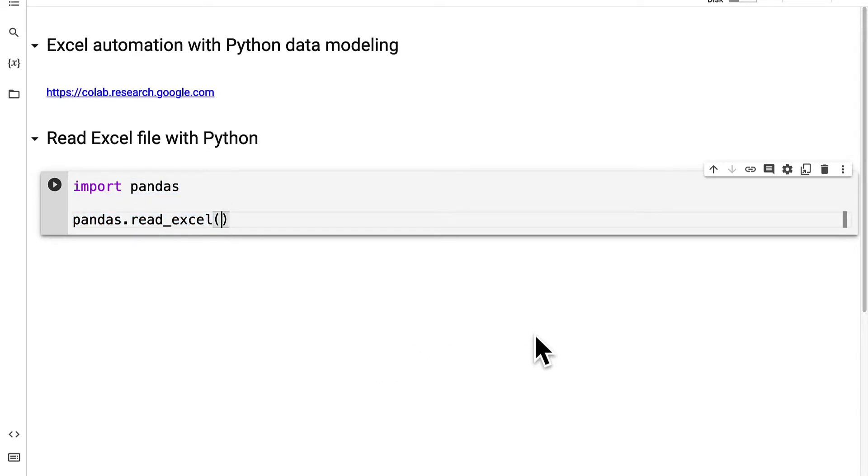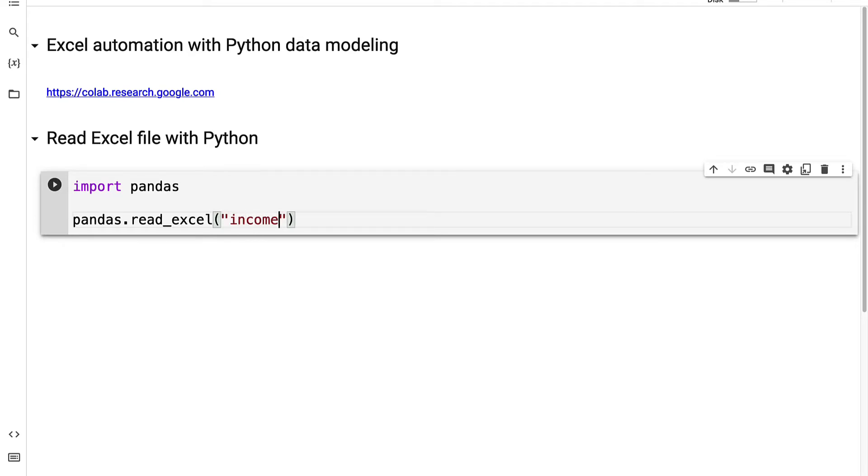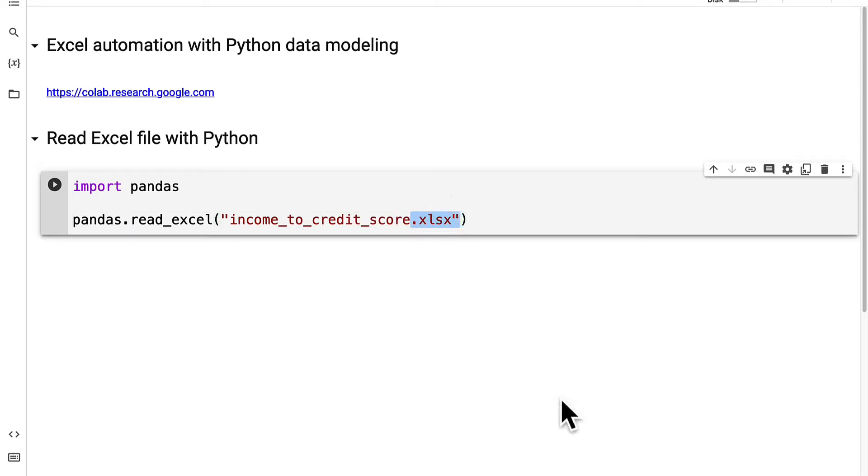You just have to pass in the name of the Excel file as a string so it has to be in double or single quotation marks. Our Excel file is income to credit score dot xlsx. Don't forget the file extension.